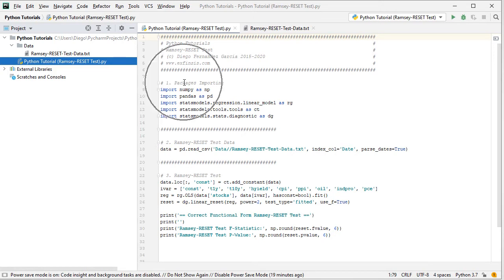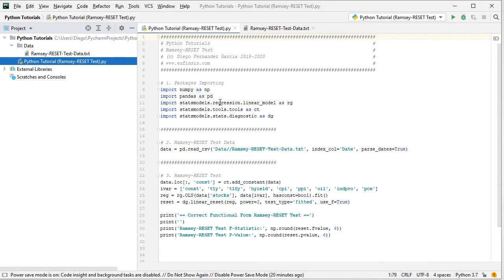We're going to import numpy as np, then pandas as pd, and then from statsmodels we're going to import regression.linear_model as RG for our regression, tools.tools as CT for the constant or intercept, and stats.diagnostics as DG for the Ramsey Reset Test.